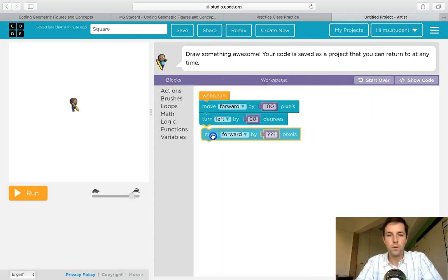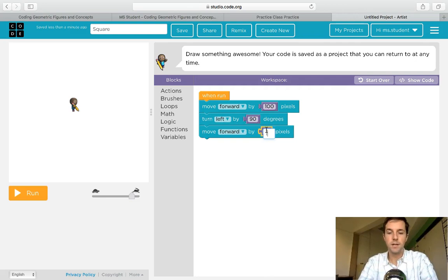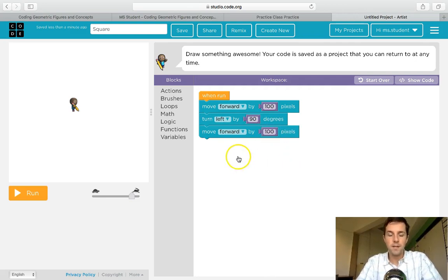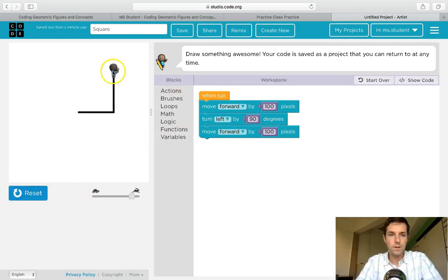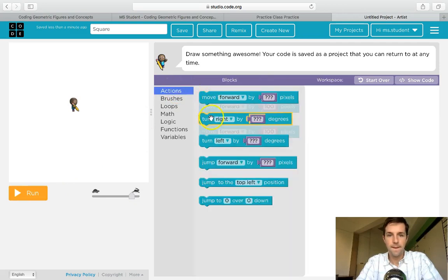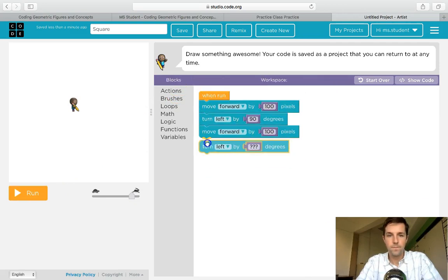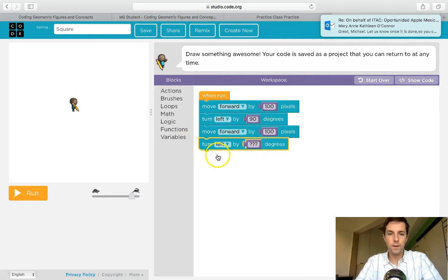Go forward, and because it's a square I know the sides are equal so I'm gonna click on 100. And then he's gonna turn again and again. Now I'm noticing a pattern here, right? Because after he moves forward he's gonna have to turn left again.